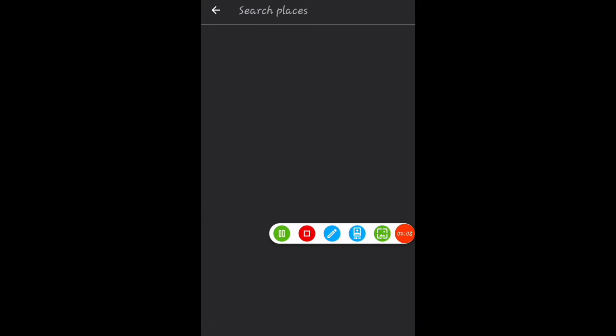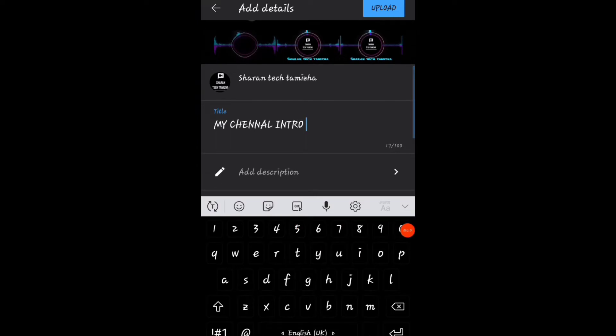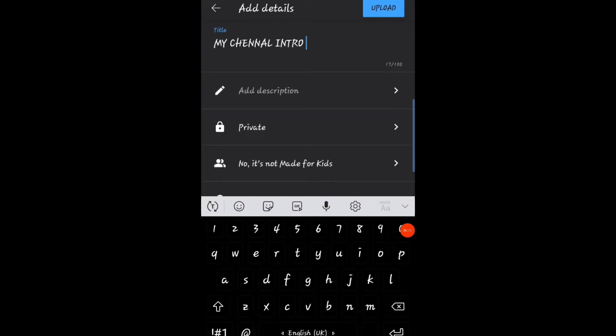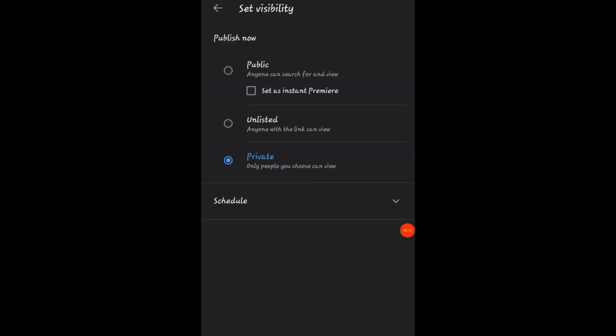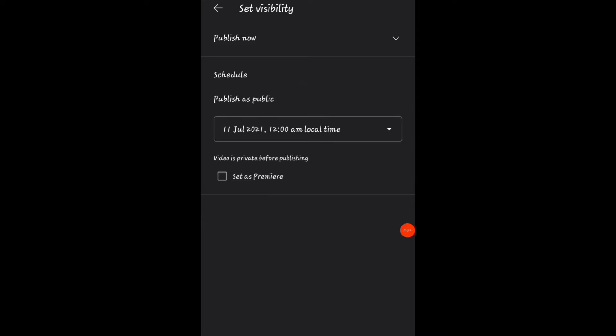This video is a short video. You will see it as a private or public. You will see it as an instant premiere, then you will see it as private. You will see the date and time. Once you are finished, you may set it as a date, then you will see the schedule.